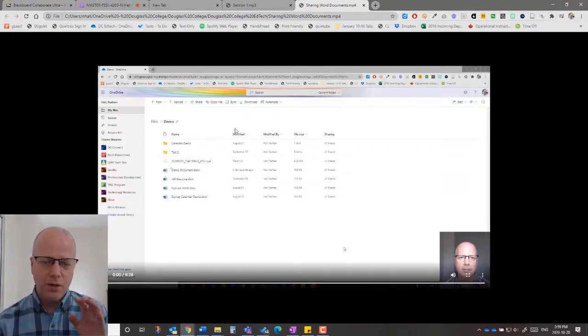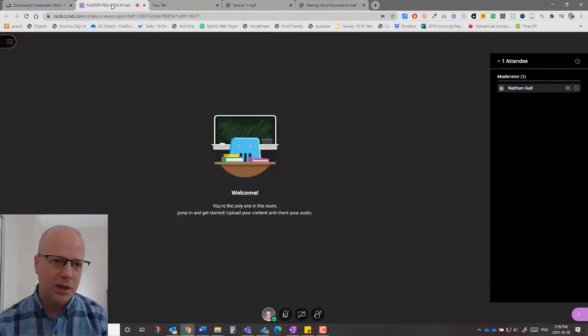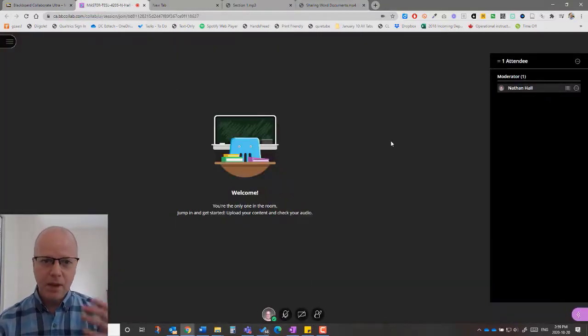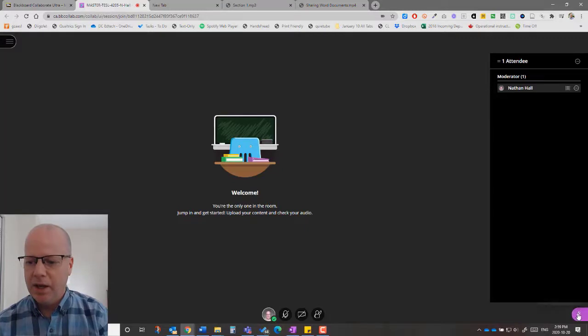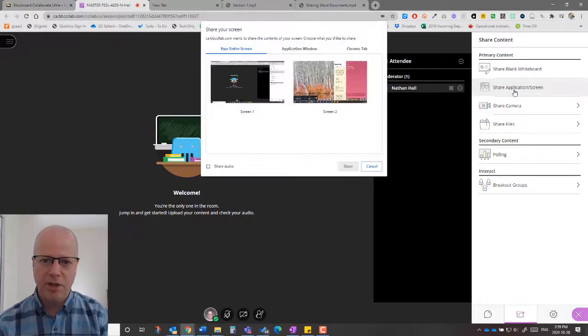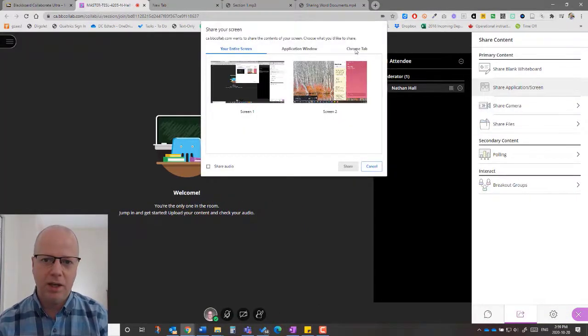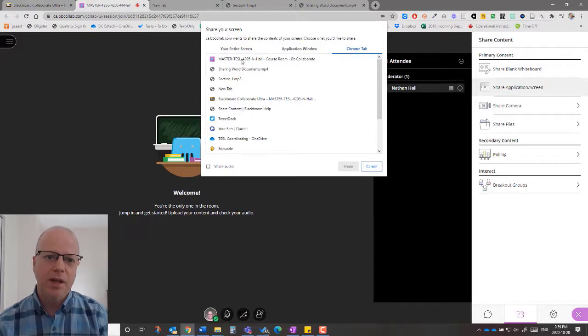These are what I want to share with my students. So what I do is I go back here to Blackboard. I'm in Blackboard Collaborate Ultra, and I can go in here now to share, share application screen, and I click on Chrome tab. Inside Chrome tab...